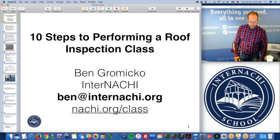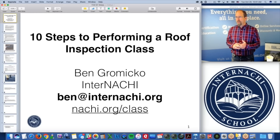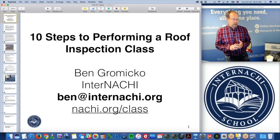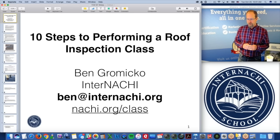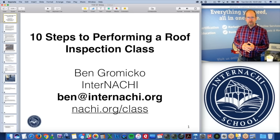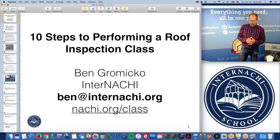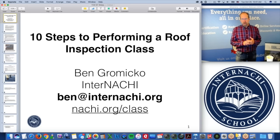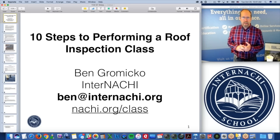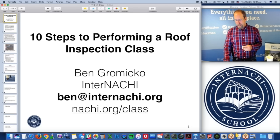Hey everybody. This is the 10 Steps to Forming a Roof Inspection class. My name is Ben Gromyko. I'm from InterNACHI — the International Association of Certified Home Inspectors. We're the world's largest organization of residential and commercial property inspectors, and we do online education. We do one or two, three online classes just about every month, and they are free.